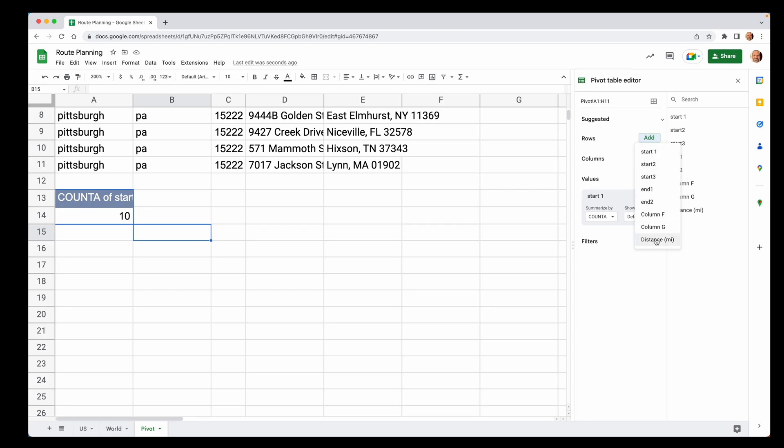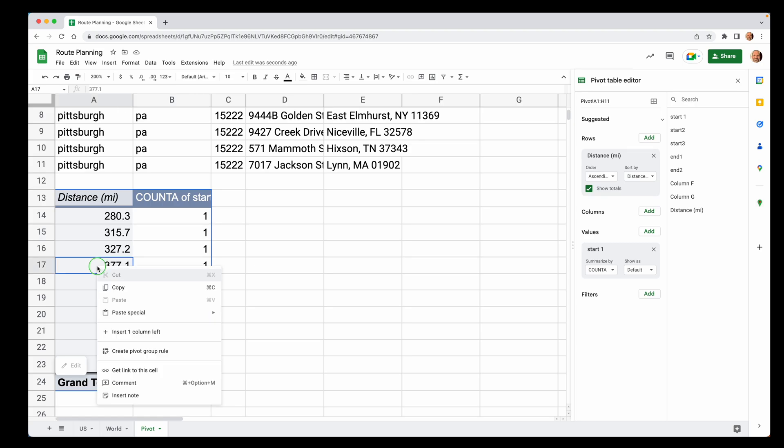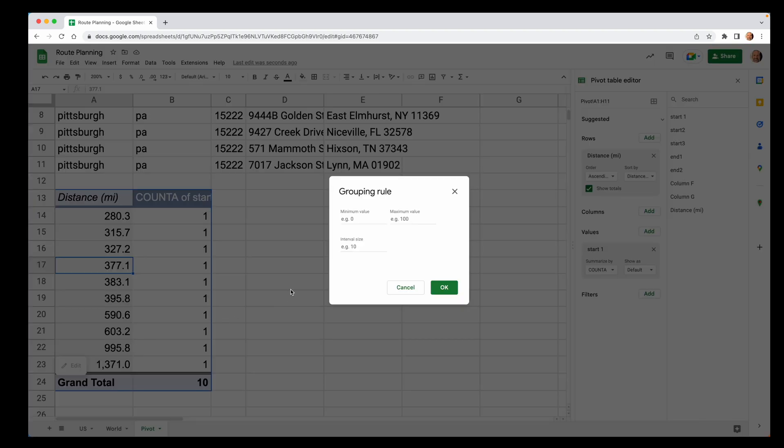And the magic happens here when we want to show this kind in bands, bands of how far away things are. So we'll come in and we'll right click on the miles and we'll create a pivot group rule. So let's look at this data. The minimum distance is 280. So we'll say the minimum value is 280. The maximum is 1371. So we'll say 1400.